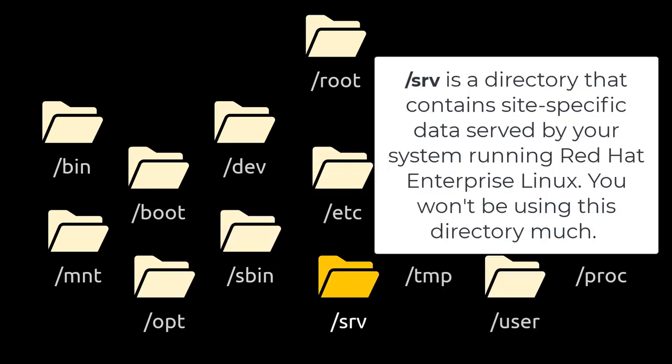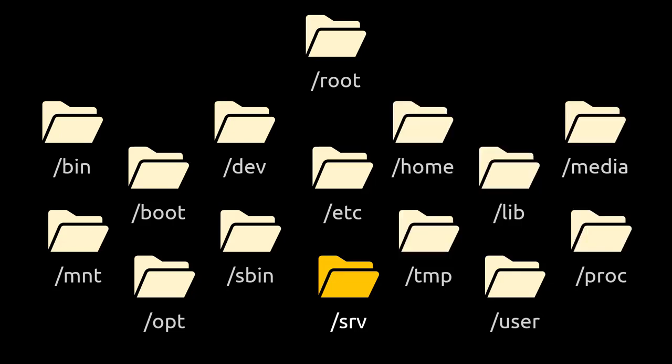/srv is a directory that contains site-specific data served by your system running Red Hat Enterprise Linux. You won't be using this directory much.